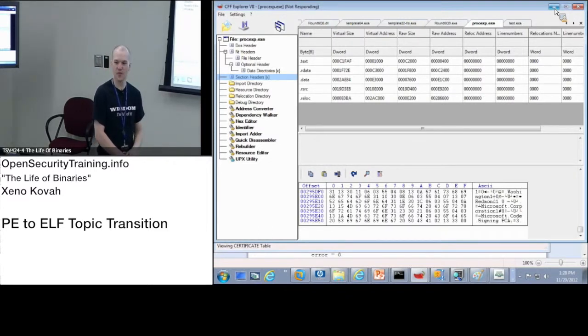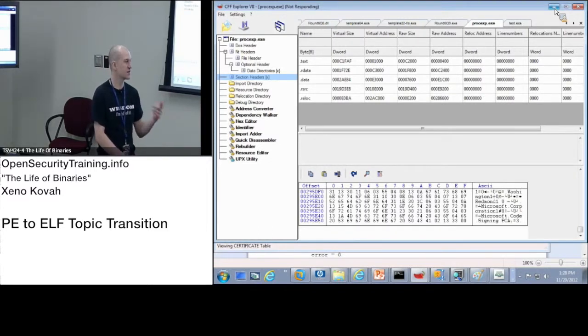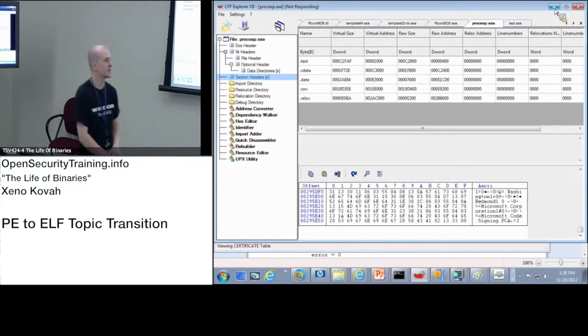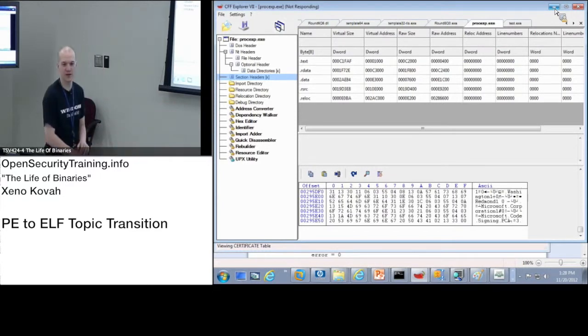The debug information, resources, the relocations, the load configuration, all these sorts of things.